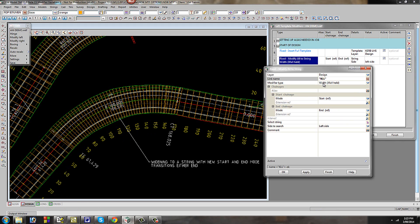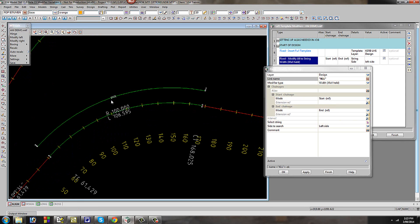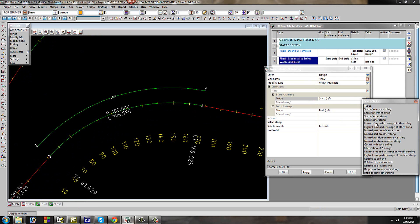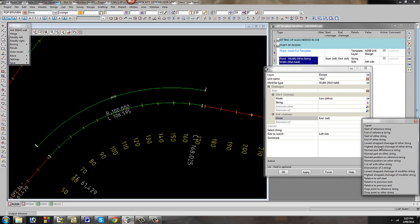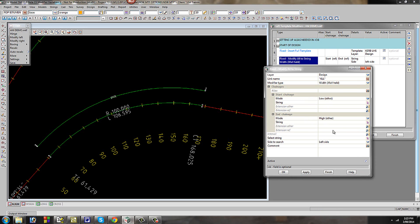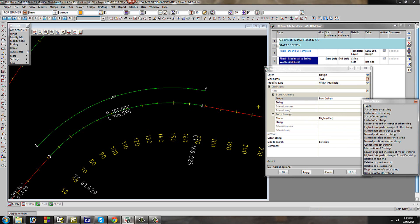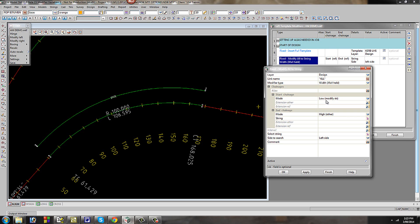We're going to widen the string and hold the cross fall. In previous versions, the string we wish to widen out to is the alignment string — we would have chosen 'lowest drop change of other string' and picked the string, then again for the end chosen 'highest drop change' and picked the string, and then finally selected the string to widen out to. In version 11, to cut down the number of picks, we have a new option called 'lowest drop change of modifier string' — as you'll see, there's no string to pick.